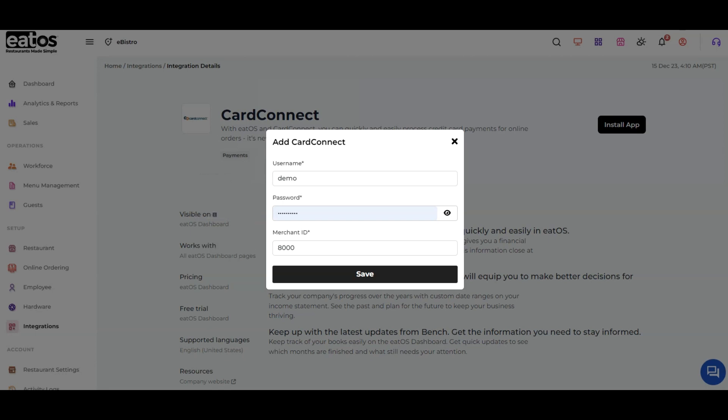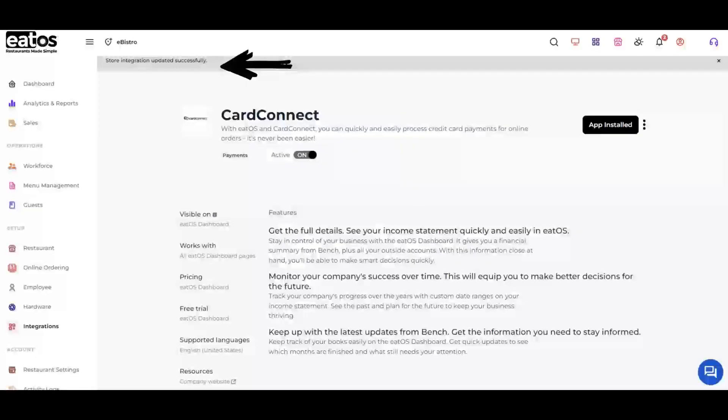Once you have entered the required credentials, click on the Save button to save the integration settings.